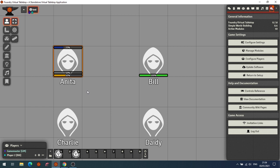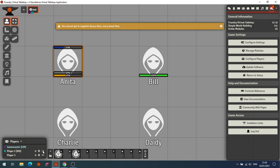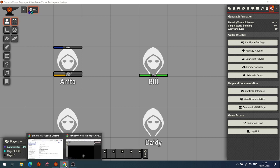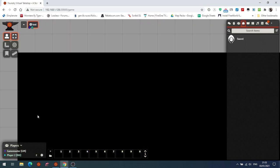The next module is the Bonus Dice module, which allows the GM to give players bonus dice. Down in the bottom left I've got two players — Player Two and Player Three. Player Two is logged in on my other screen. As GM I can award them bonus dice; clicking the plus means I have now given Bill two dice.